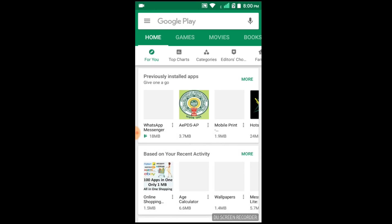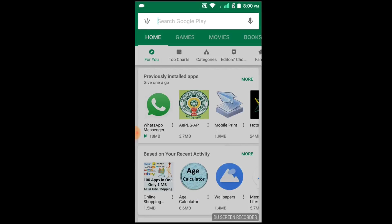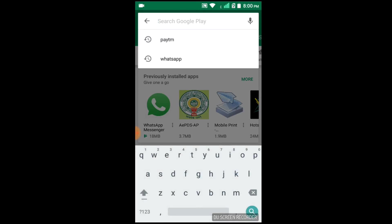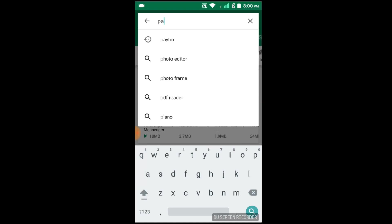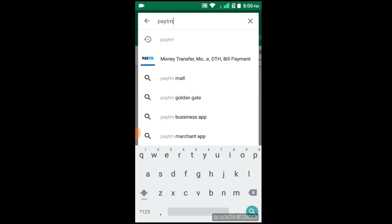I am going to show you English in this video, and I will click on the Paytm button. Here is the Paytm button.